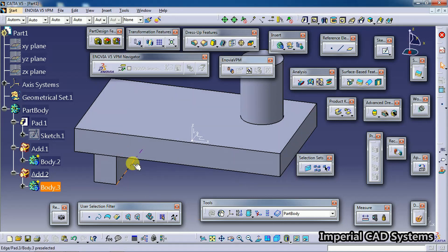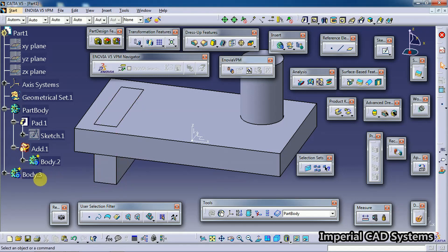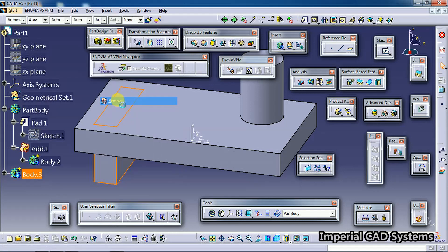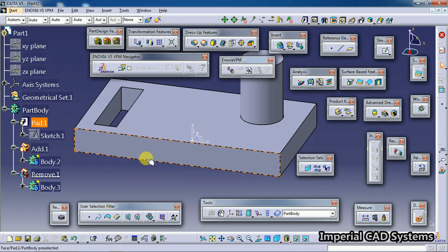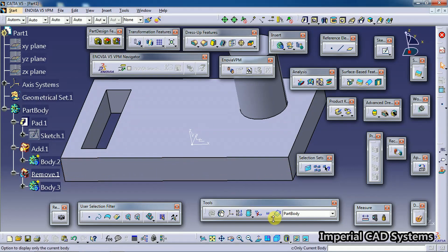If you want to remove or make a cut of a rectangular shape, instead of going into Add, we need to use the option Remove. I go back with Control+Z, right-click Body 3, and select Remove - then we get a pocket. Now let's see what happens when we use this option.